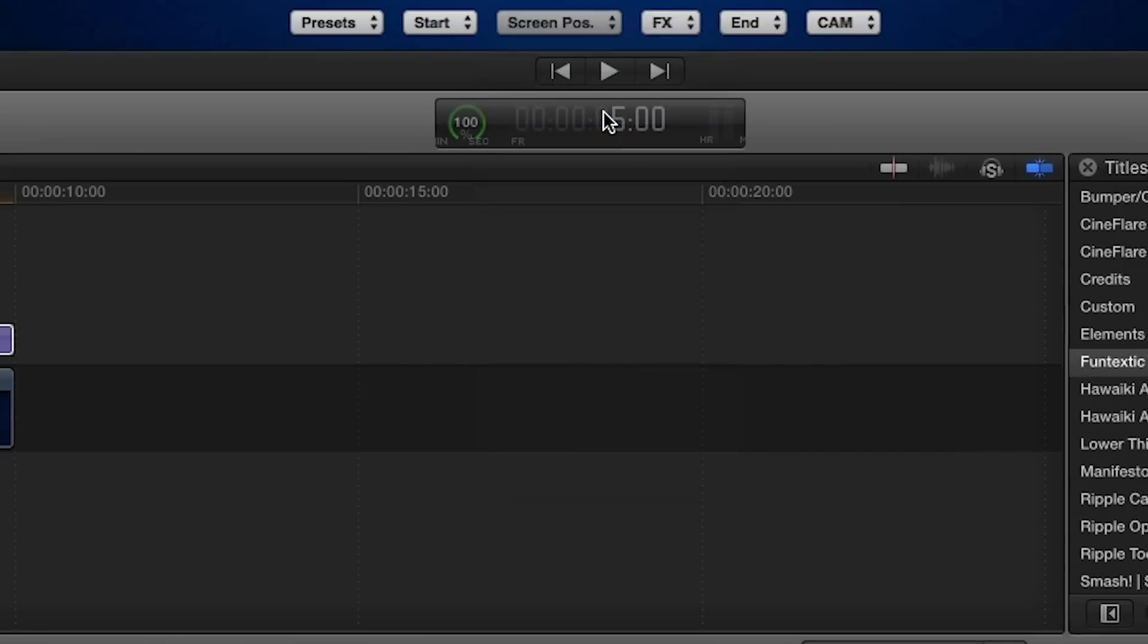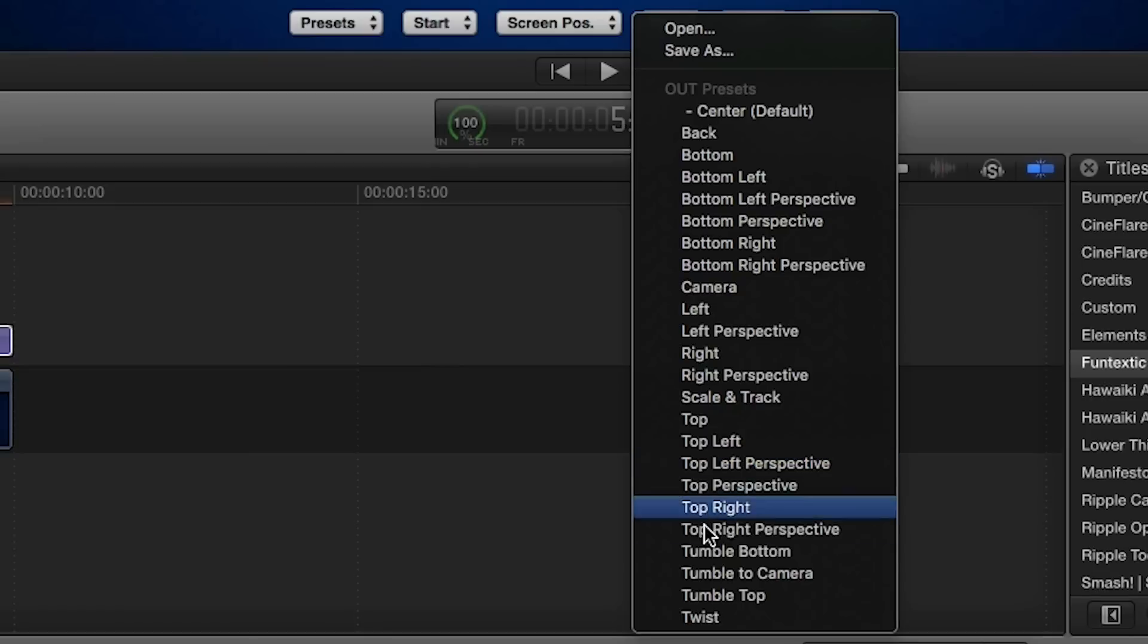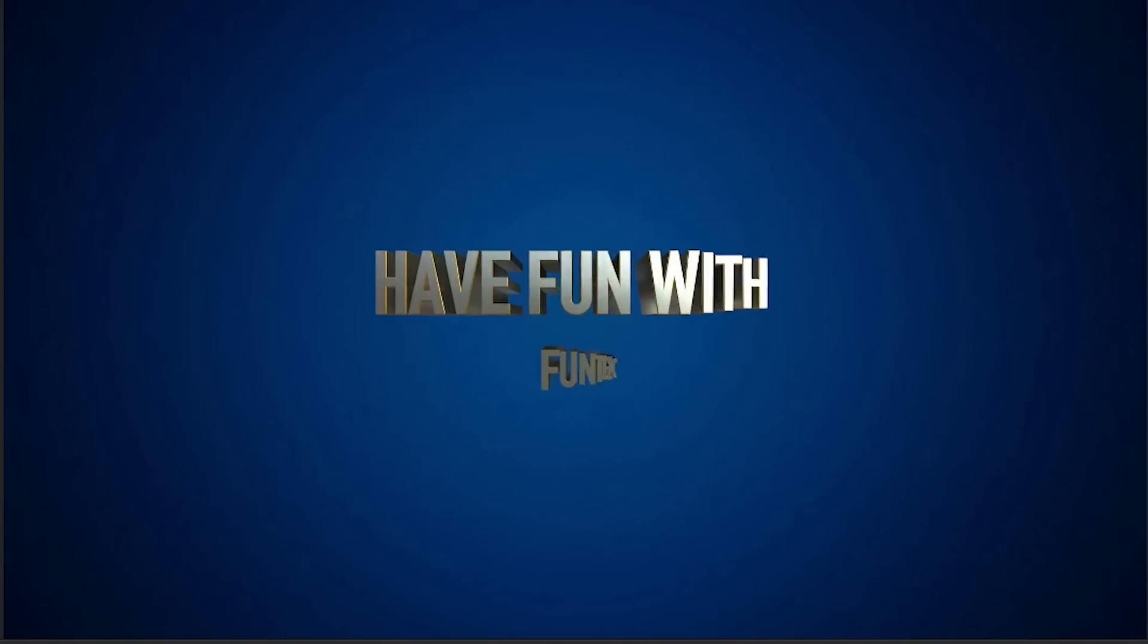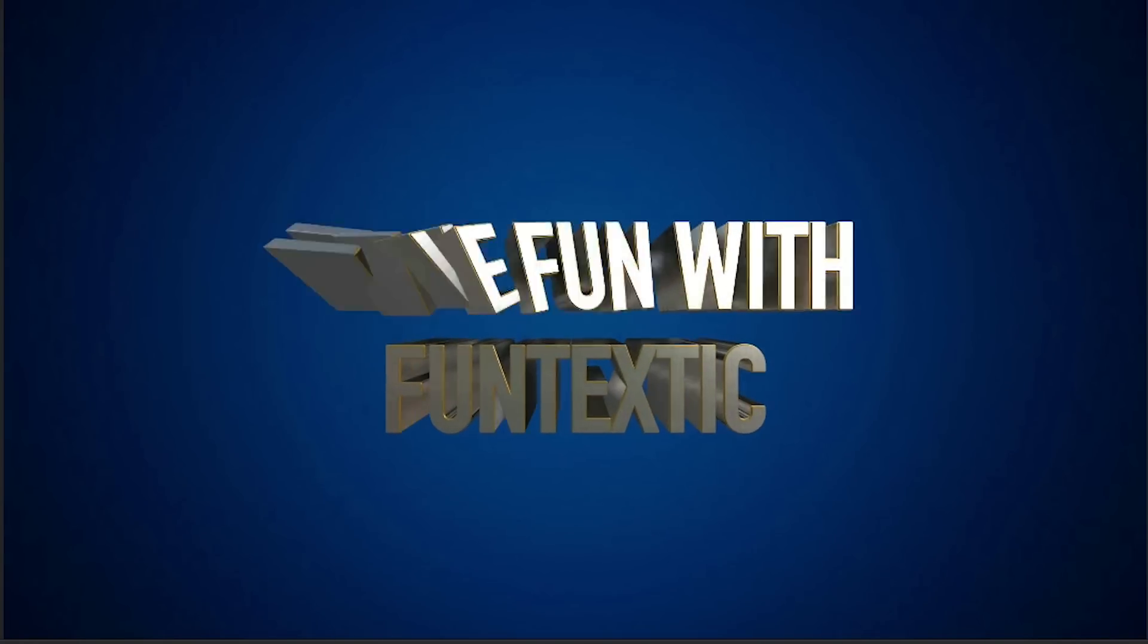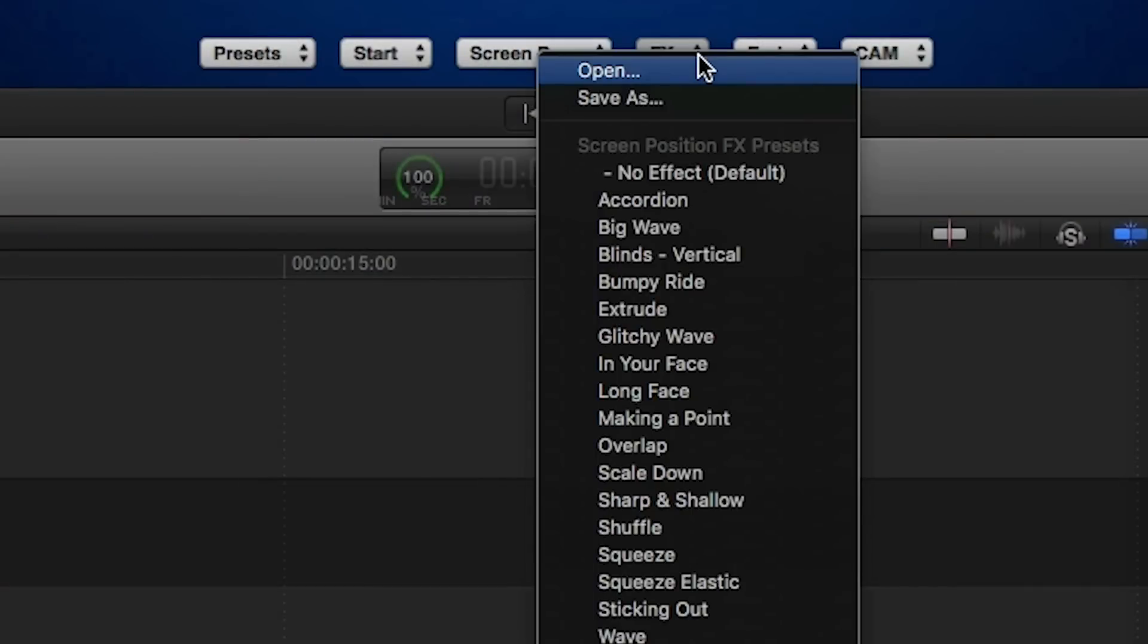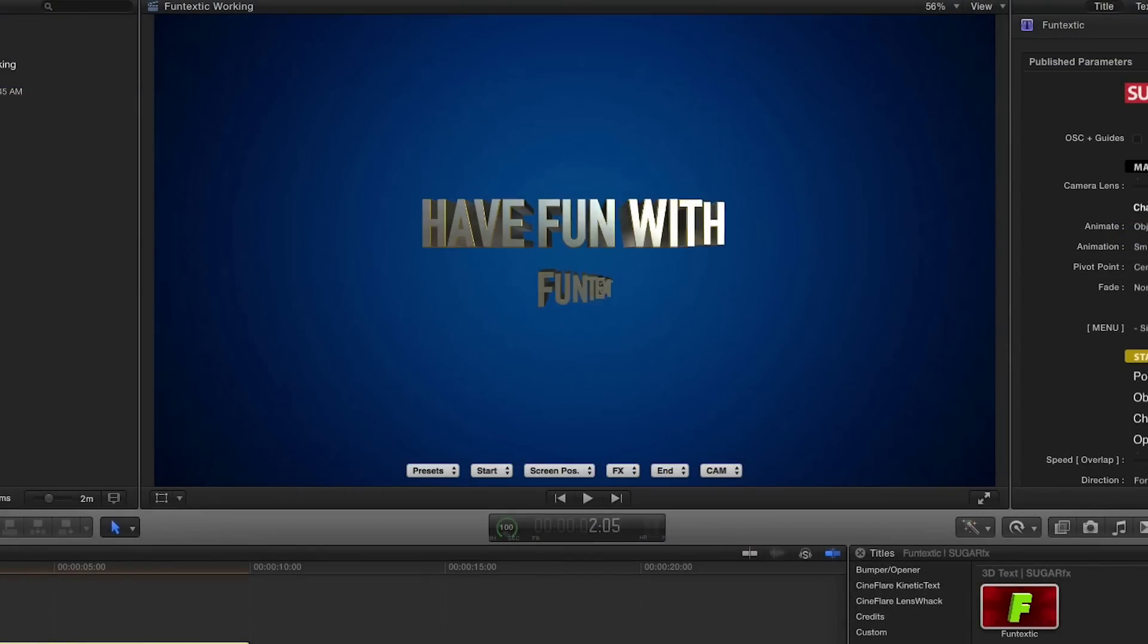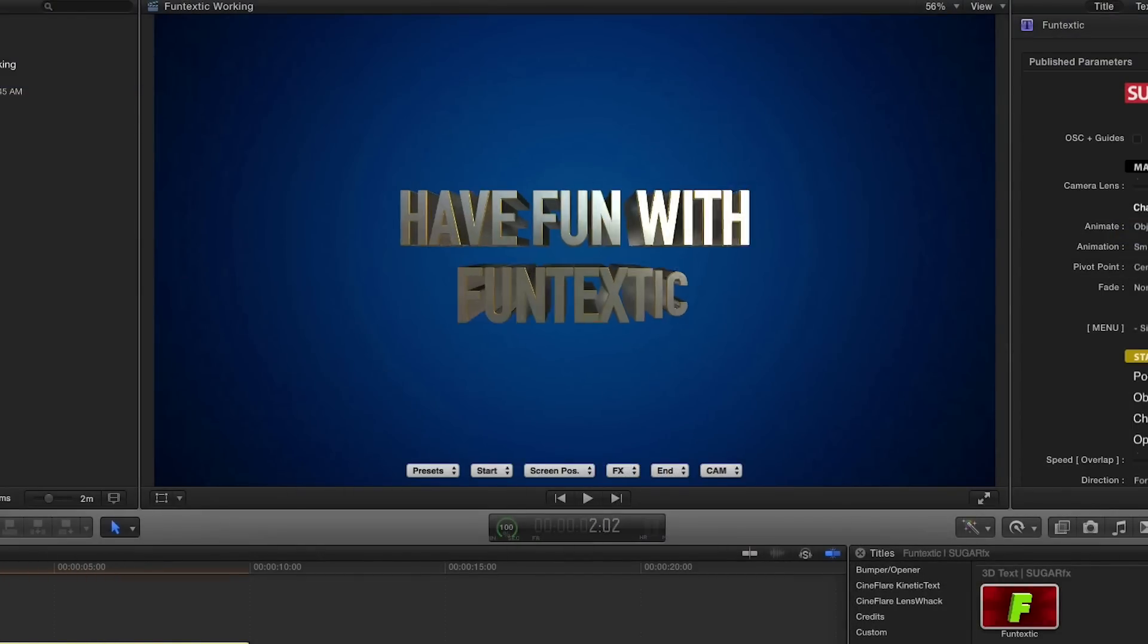If you simply choose a preset from the Start, Screen Position, and End menus, you can create a great-looking animation in just a few seconds with very little effort. You can further use the FX drop-down to add even more animation effects to the text elements while they are in the screen position.